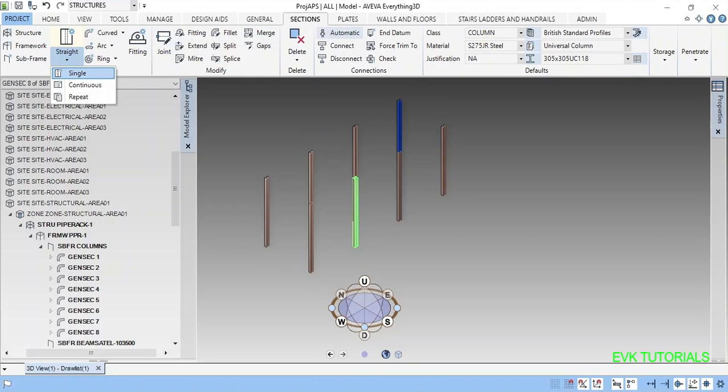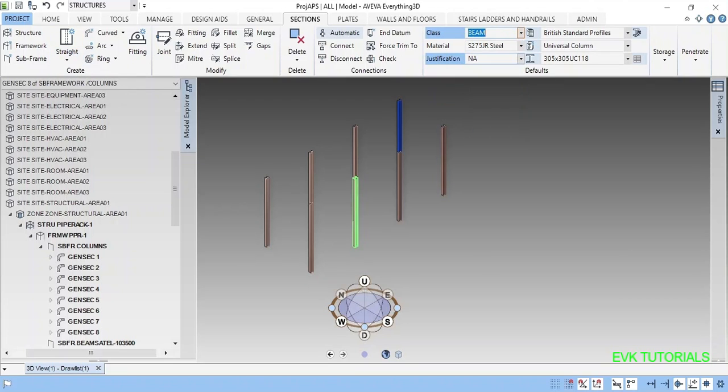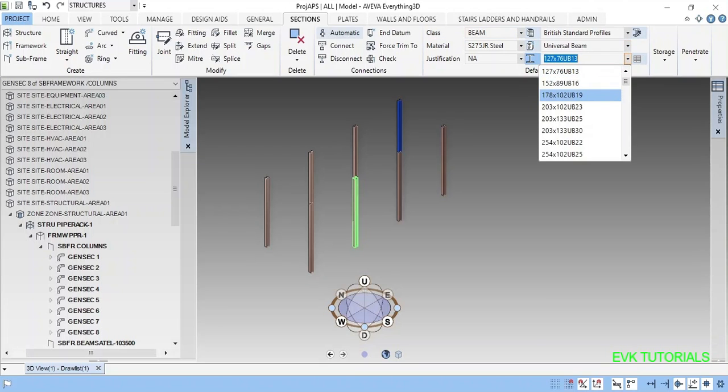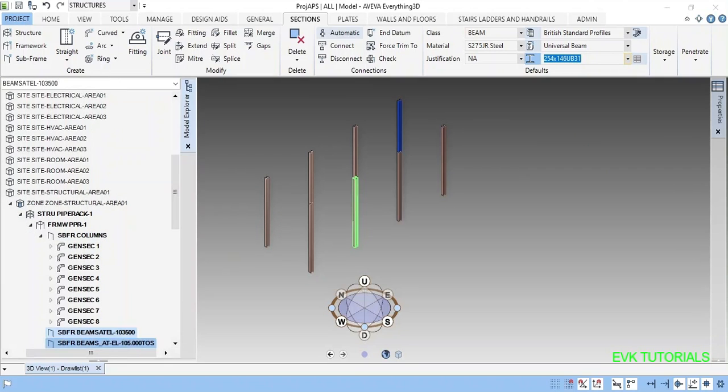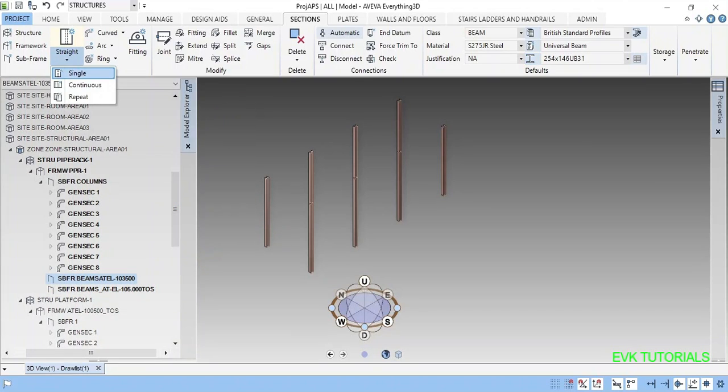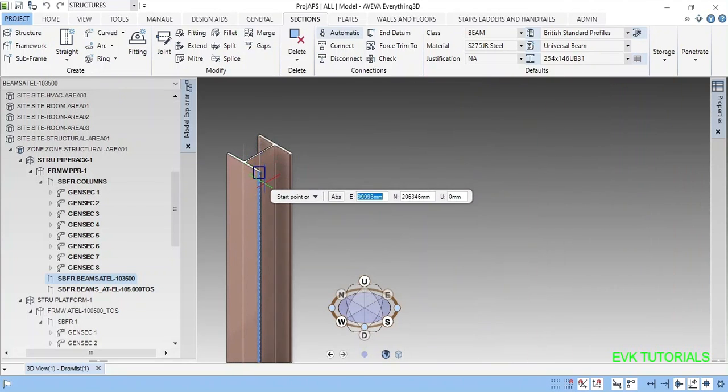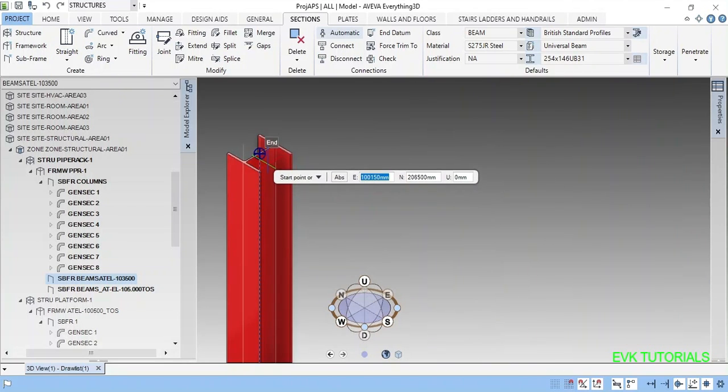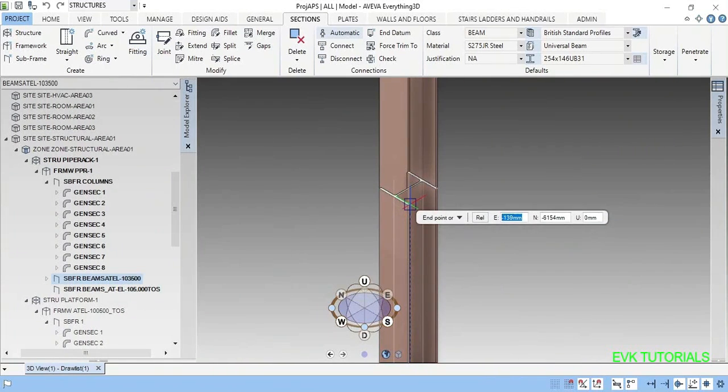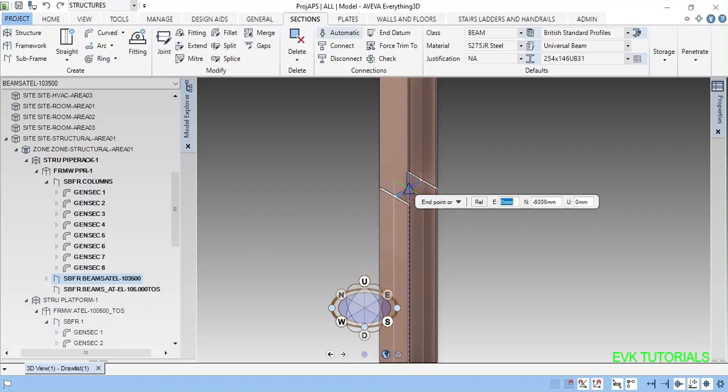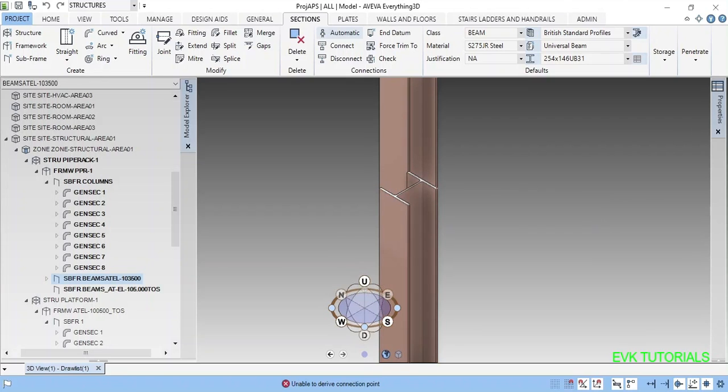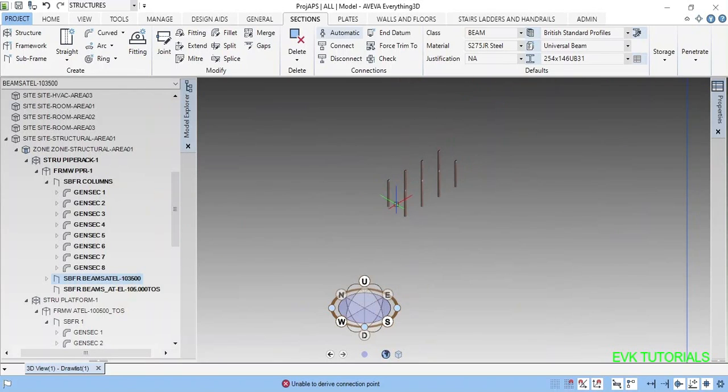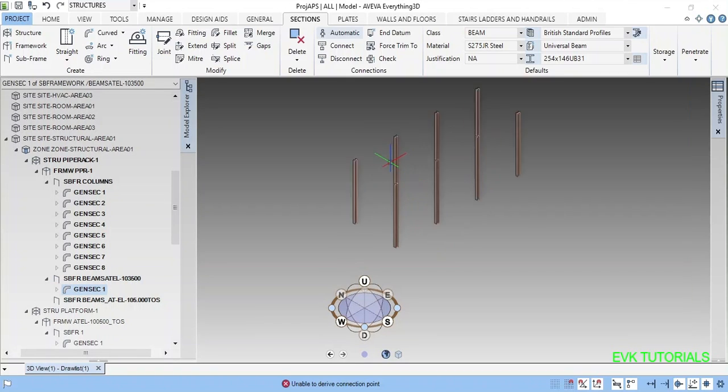Intersection straight again single. Before that we can change here to beam. Universal beams, I'm selecting some UB 254. I'm selecting this. This hierarchy, this subframe I'm creating. You can see here, here to here. But while placing it is created in the zero zero elevation.